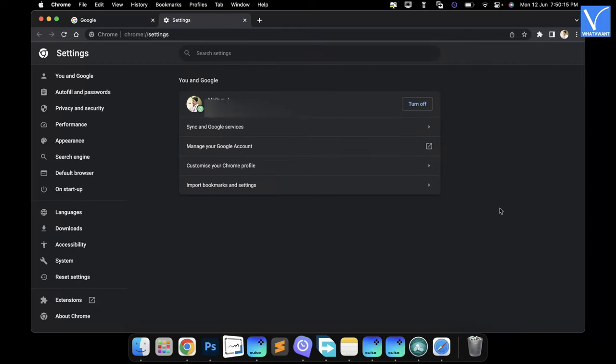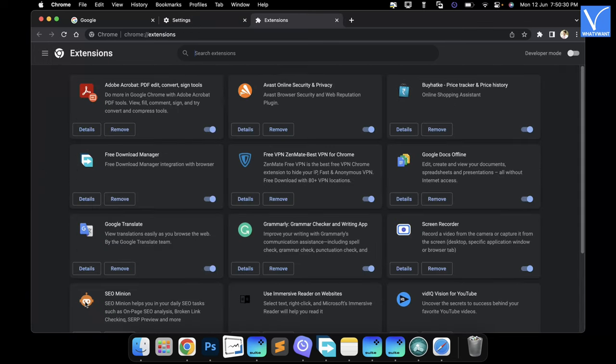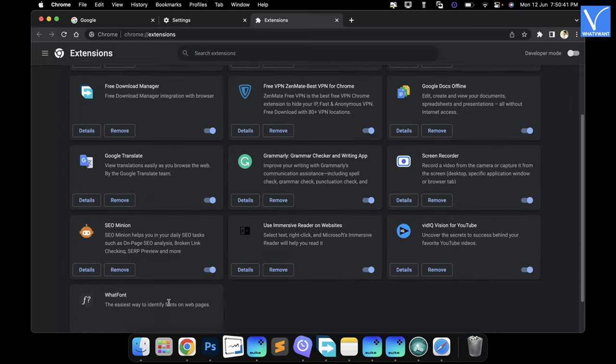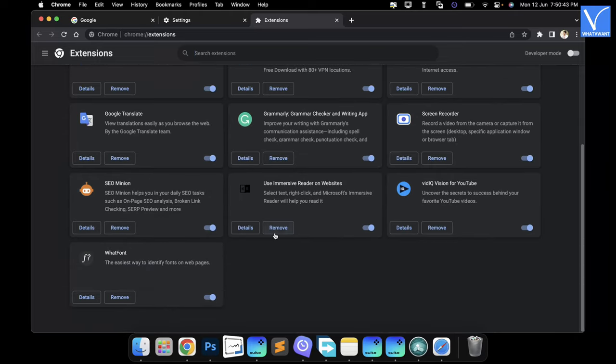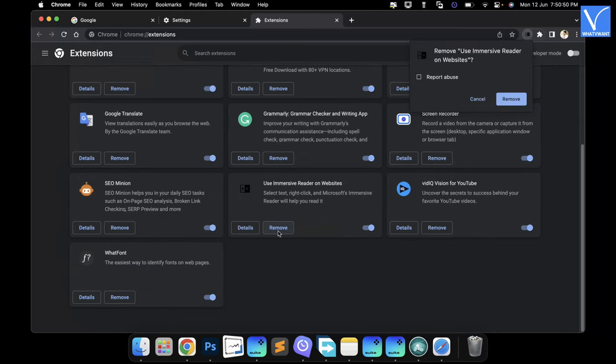A new settings tab will open. Select the Extensions option available in the left menu. Another tab will open and shows you all the installed extensions. Choose the extension that you want to remove and click on Remove. Then it asks for confirmation. Click on Remove to remove the extension from the browser.